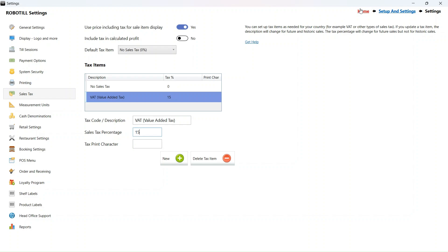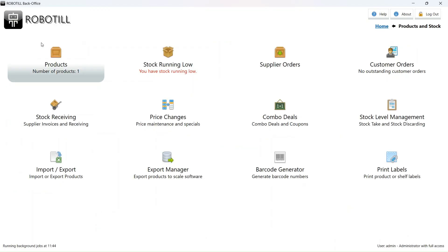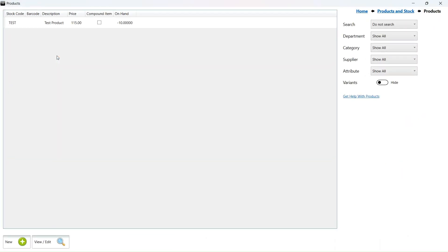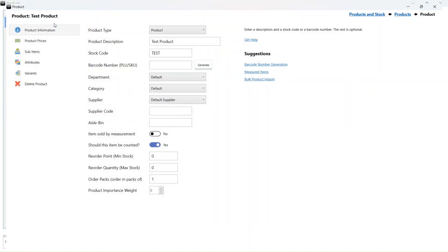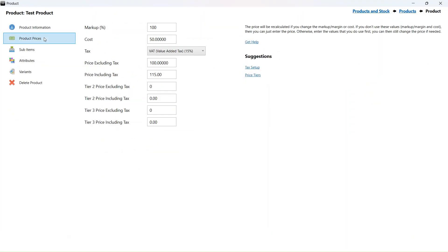Before I make the change, I want to show you how all the products will be updated automatically. For this demonstration, I created one test product, but all your products will automatically be updated in the same way.